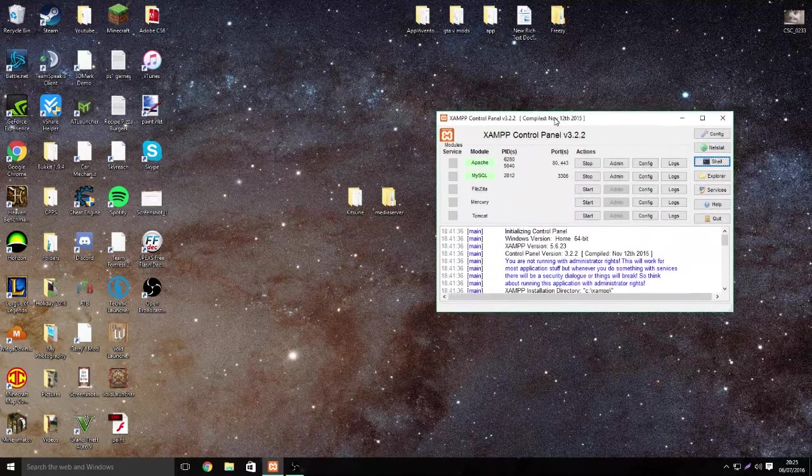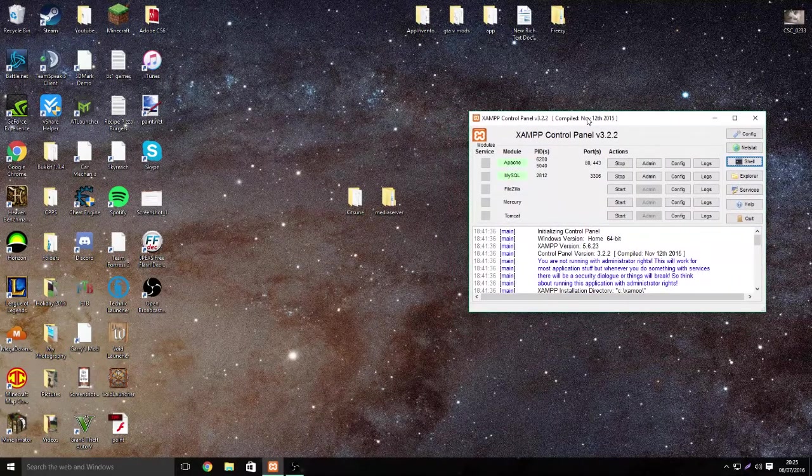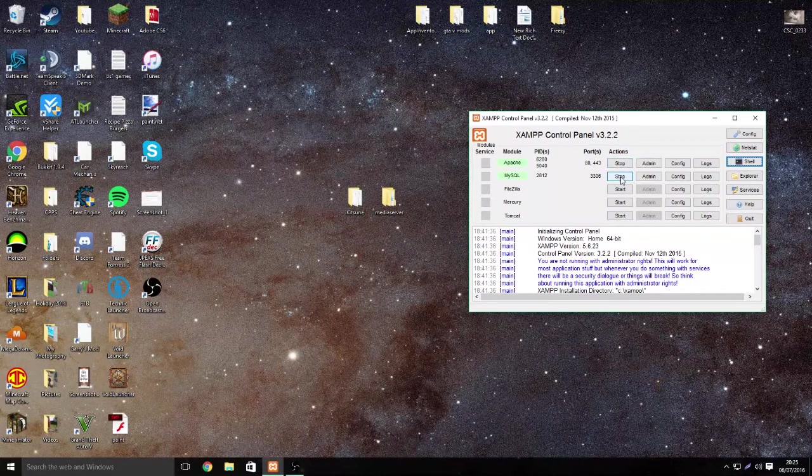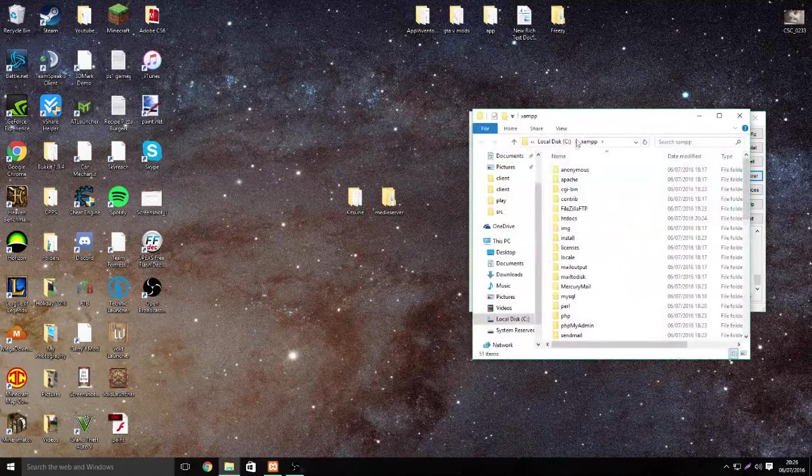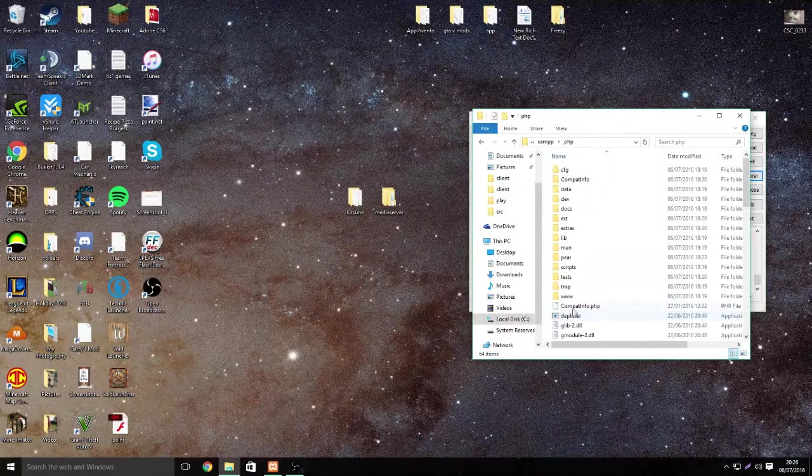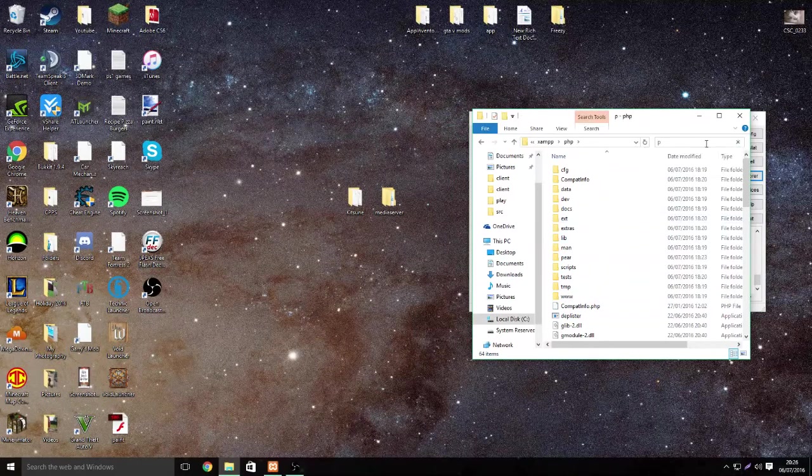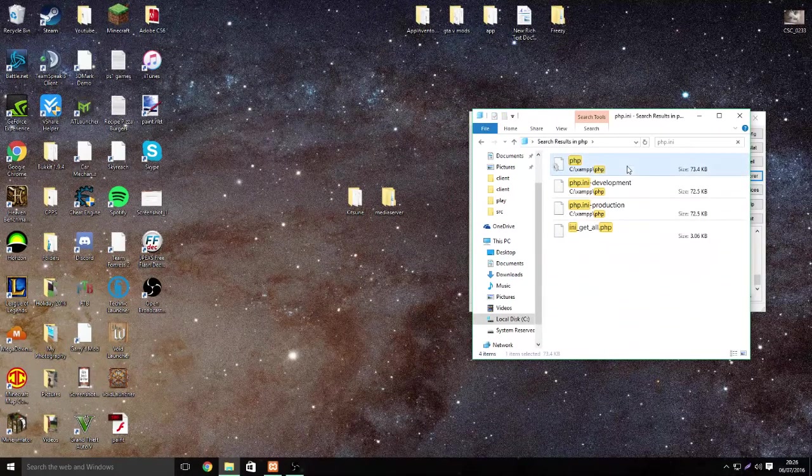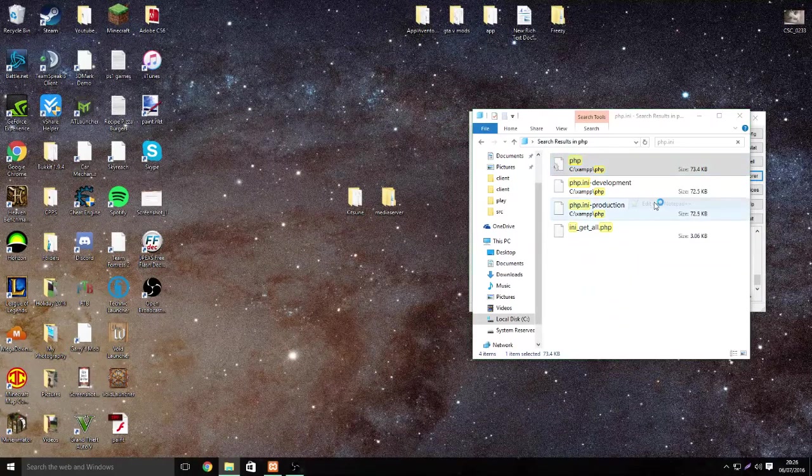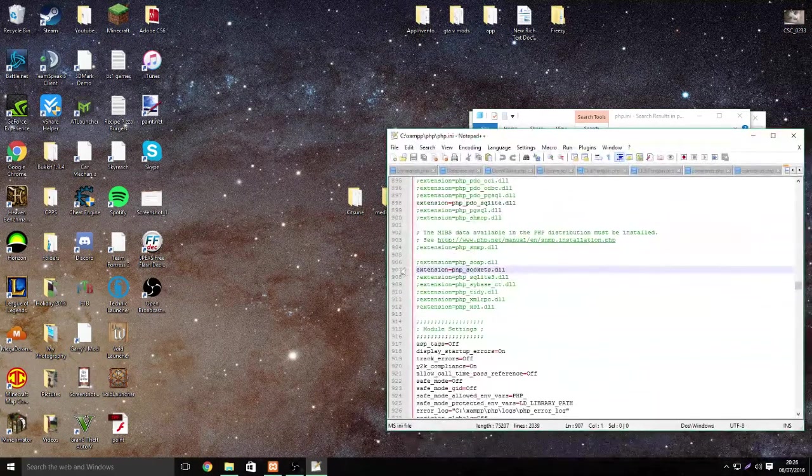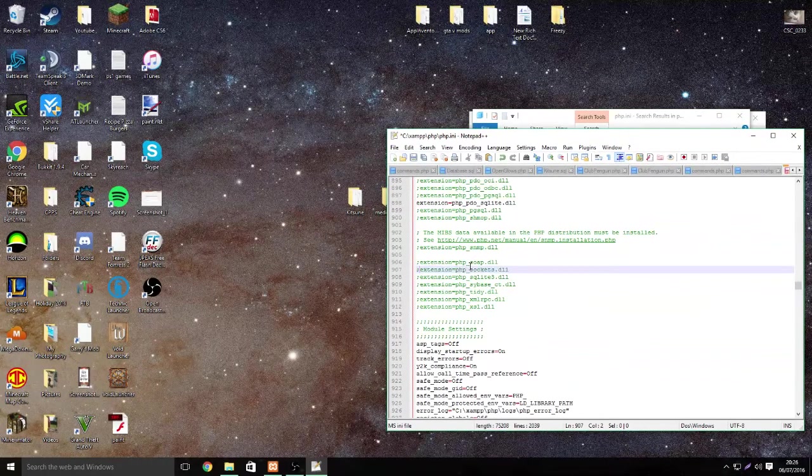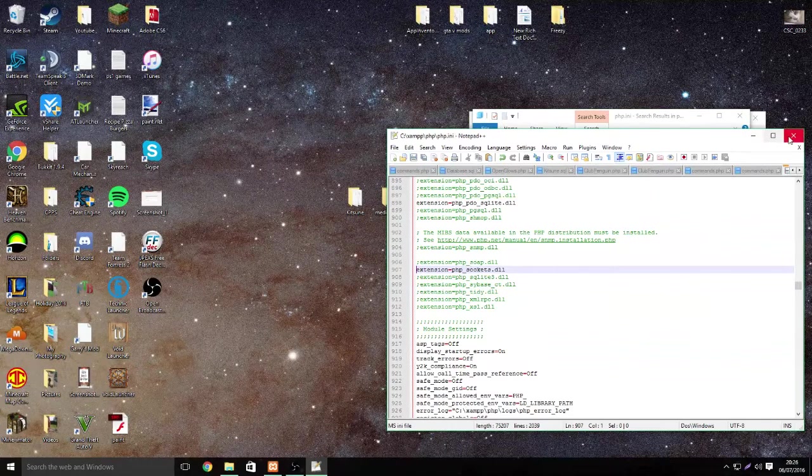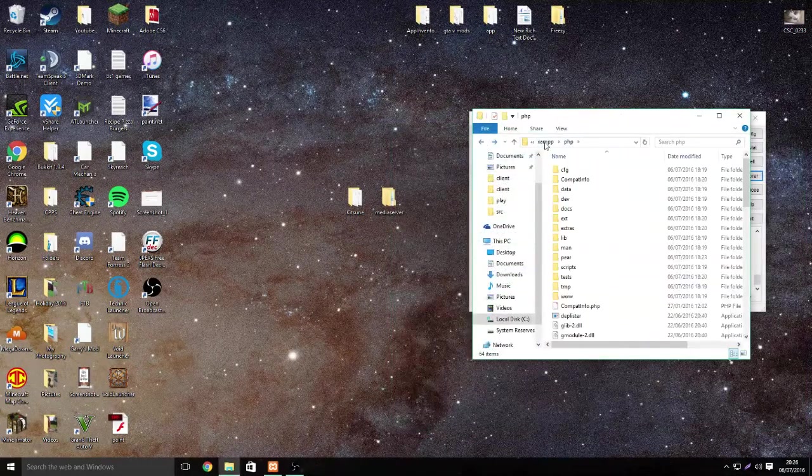Once you've downloaded and installed XAMPP, the link for that is in the description, start these two. When done, click Explorer, go to PHP and type up here PHP.ini. Right click and edit it with Notepad++ which is what I really recommend for this. You're going to go to line 907 and you'll see this but it'll look like that. Get rid of that bit and save it.